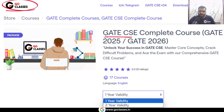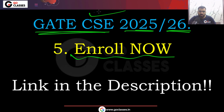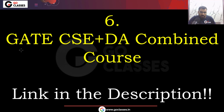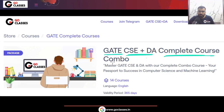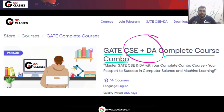You can enroll for the GoClasses GATE CSE Complete Course for 2025-26 with either 1-year validity if you are preparing for 2025, or 2-year validity if preparing for 2026. We have also launched a GATE CSE plus DA combined course, which many students were requesting. The link for the combo course is also available in the description.